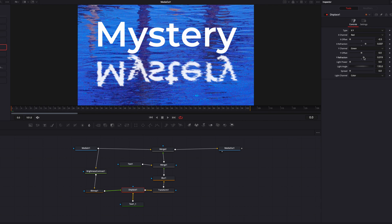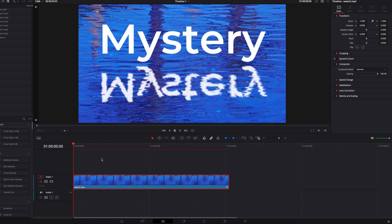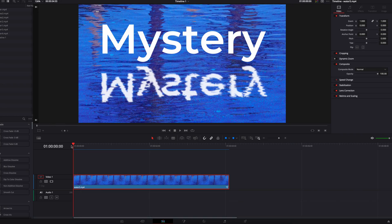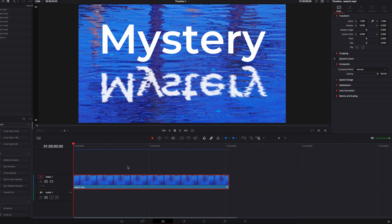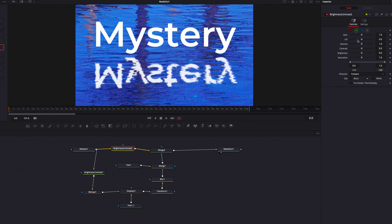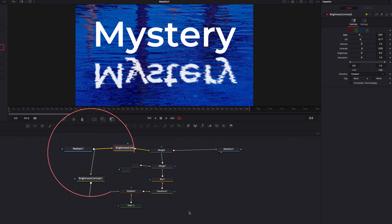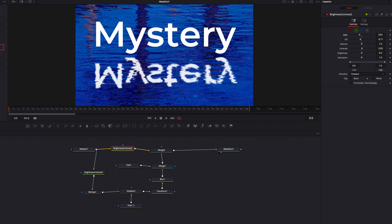Let's bring this back to the Edit page and have a look — the effect is looking really good at this point, and that's basically it for our text ripple effect. One last thing: if we go back to the Fusion page, we can make color adjustments to the background video by dropping a Brightness and Contrast node in between Media In 1 and Merge 2, without worrying that those adjustments will affect the text ripple effect, because the Media In 1 node was branched out separately for that. Hope you learned something — hope it helps, and I'll see you next time.